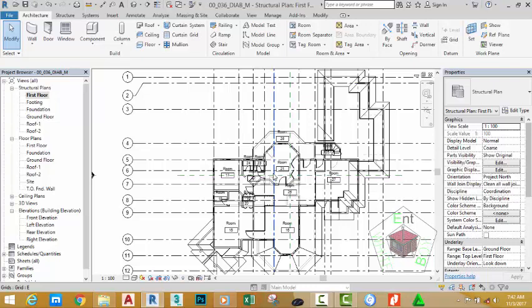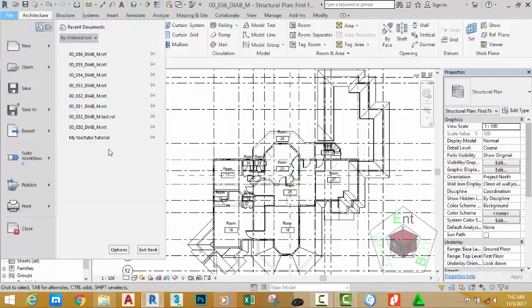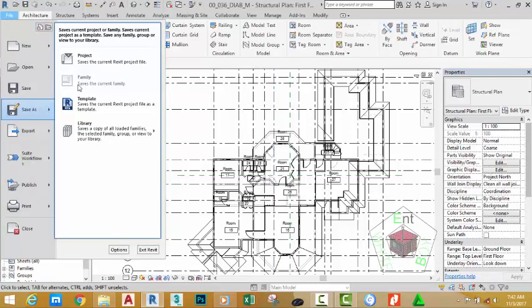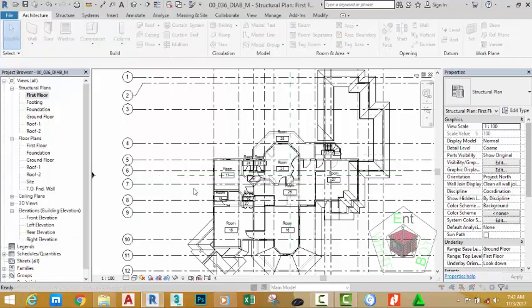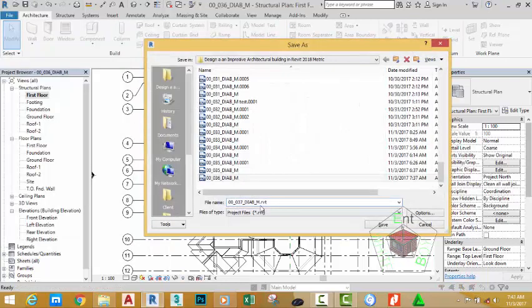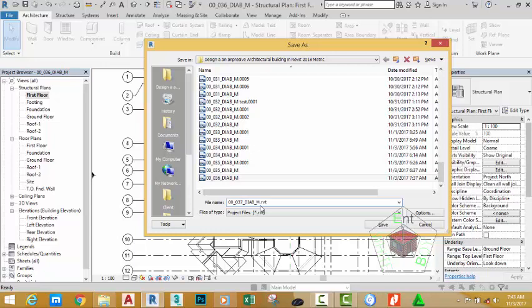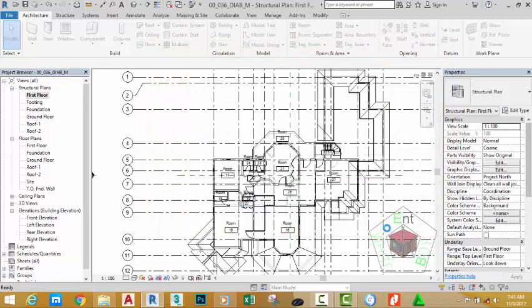You can also download this file from the website. Click the File tab, hover the mouse cursor to Save As and select Project. Rename this file to 00_037_DIAB_M. Click the Save button.